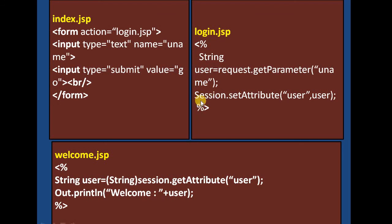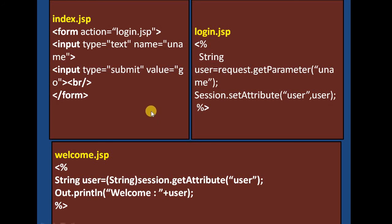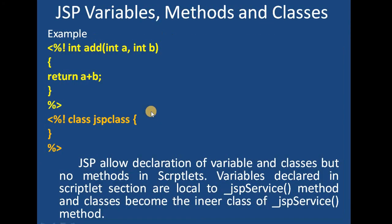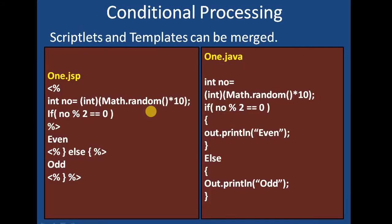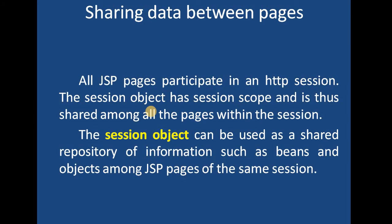Remember, the session object has two steps: one, setting the data value, and two, getting the previously set value. Today we talked about JSP variables, methods, classes, how JSP conditional processing is done, and how sharing data between pages is done using the session object. That's it for today's lesson. We will meet soon with more information. Thank you, goodbye.